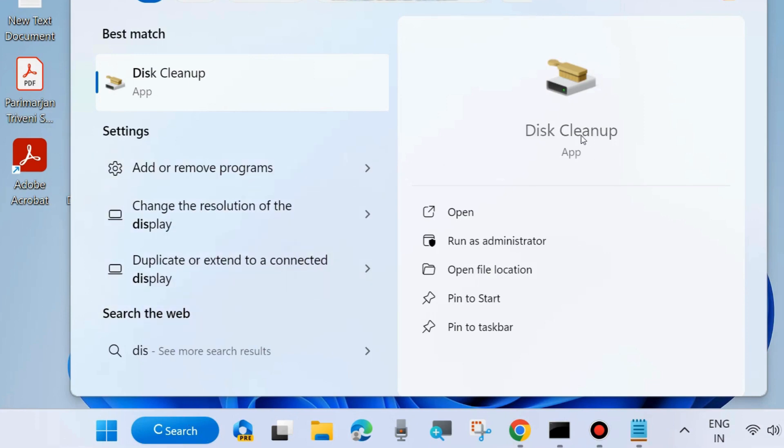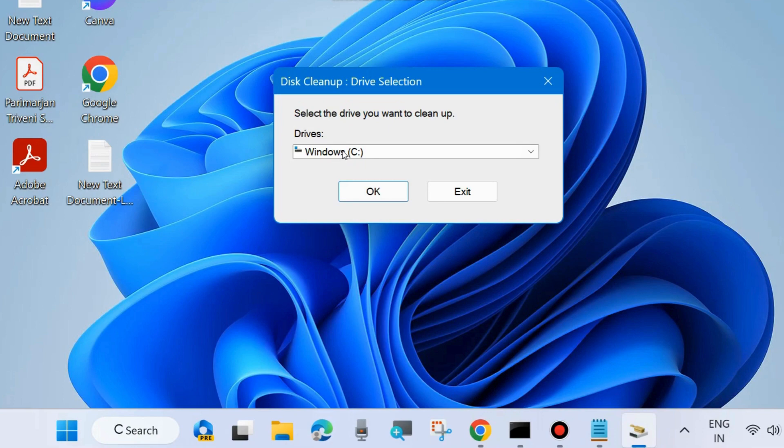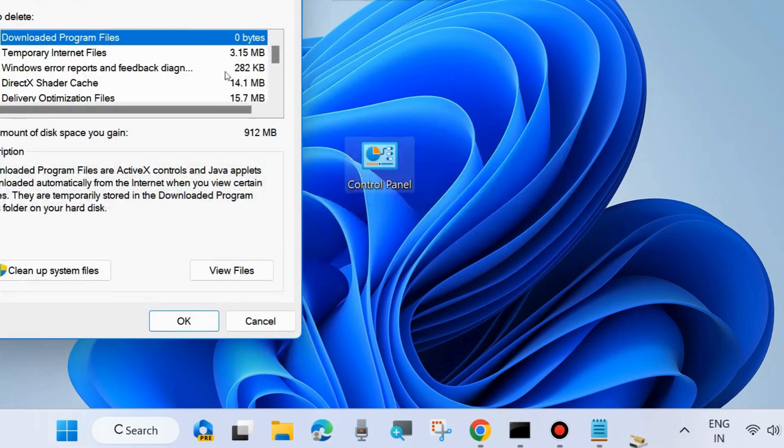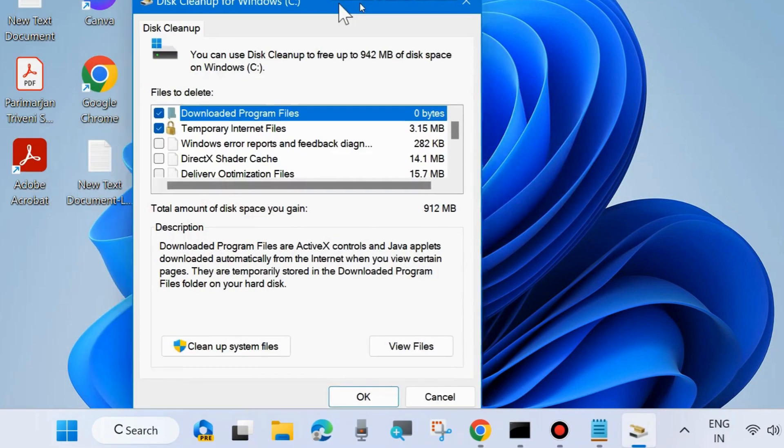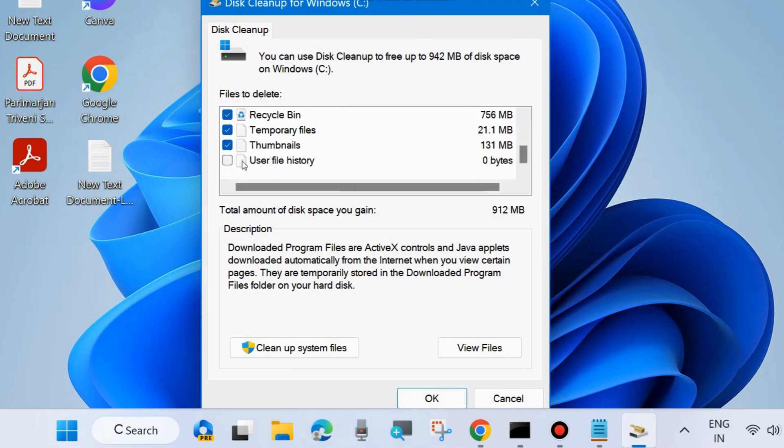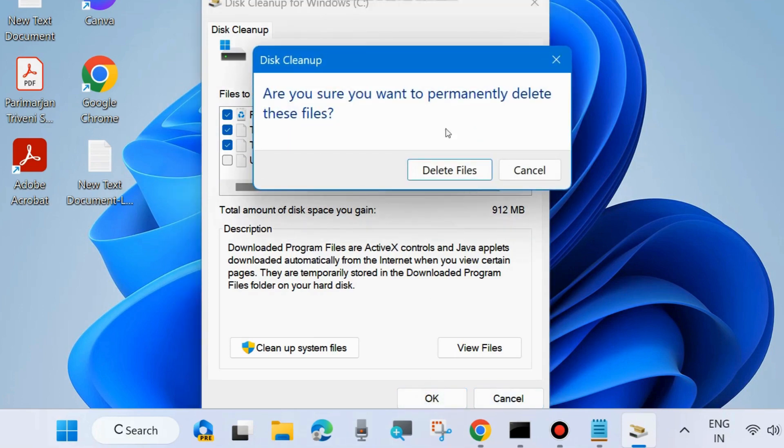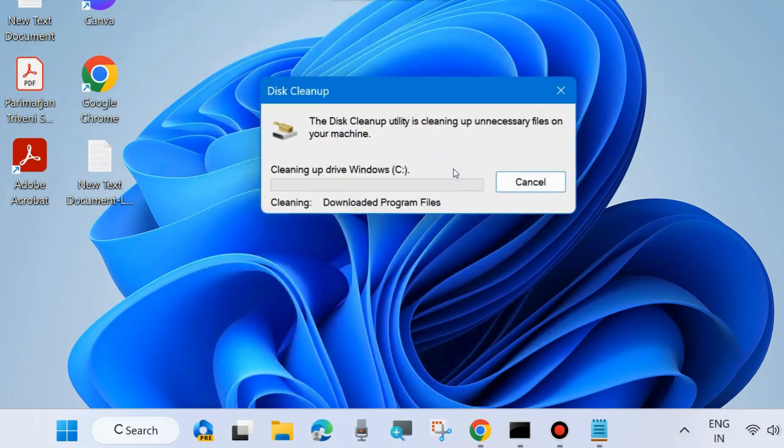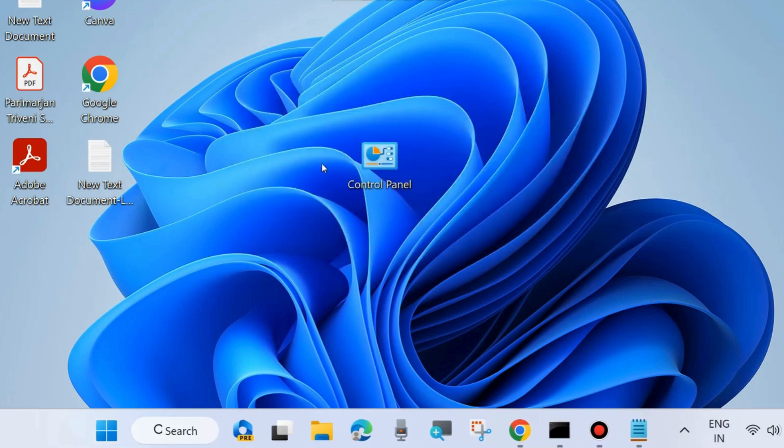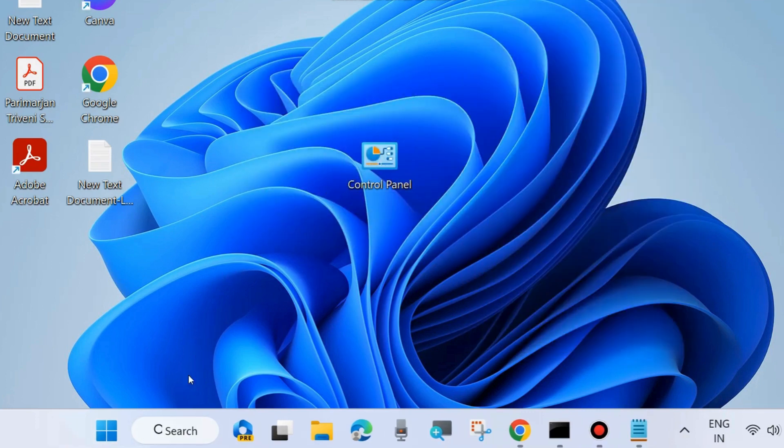Choose C drive and press OK. Disk Cleanup will start. Select various types of temporary files, thumbnails, and recycle bin items. Press OK and confirm by choosing Yes. The Disk Cleanup utility will clean up unnecessary files on your system. Check whether your error is resolved. If not, go to the next fix.